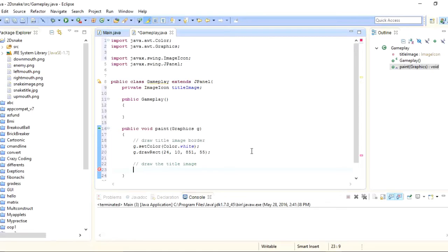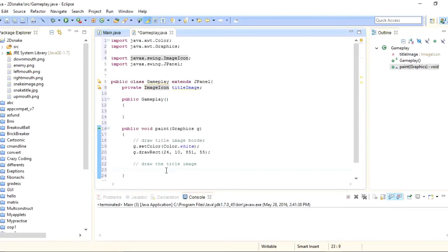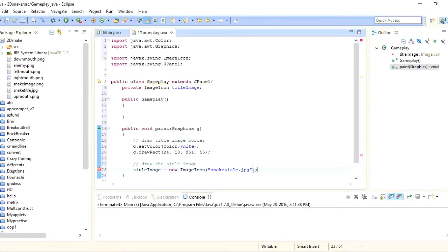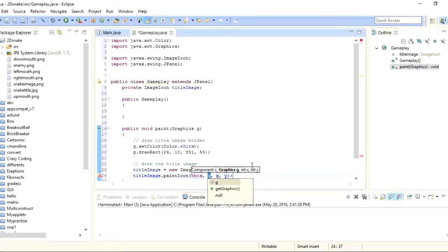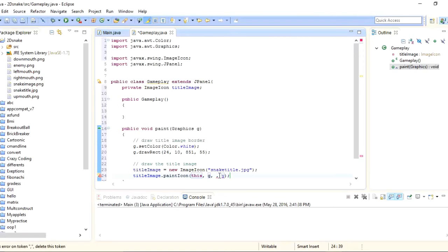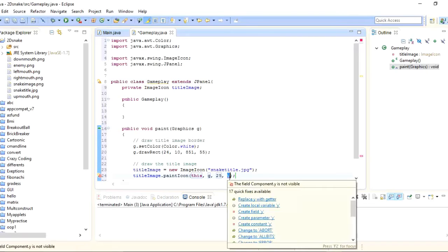Now I will draw the title image itself. I have already declared the ImageIcon object, so I will set titleImage to new ImageIcon and write the filename inside double quotes: title.jpg. Then I will call paintIcon, set the context to this, pass the Graphics object G, and set the x-axis to 25 and y-axis to 11. Now we have drawn the title image and its border.